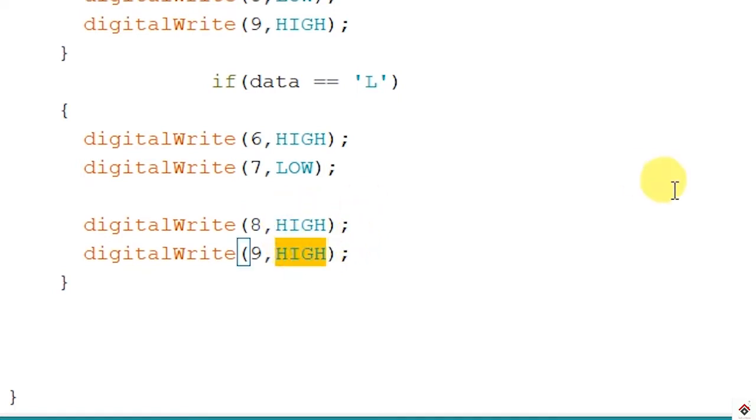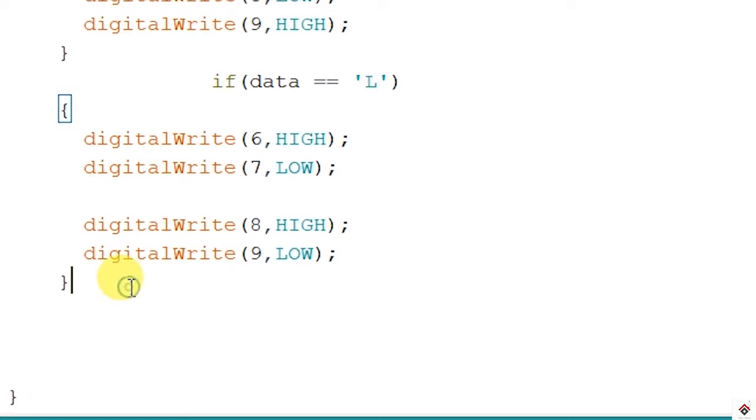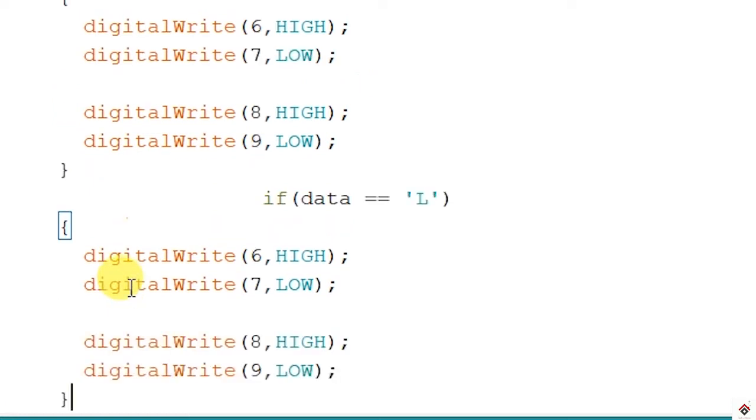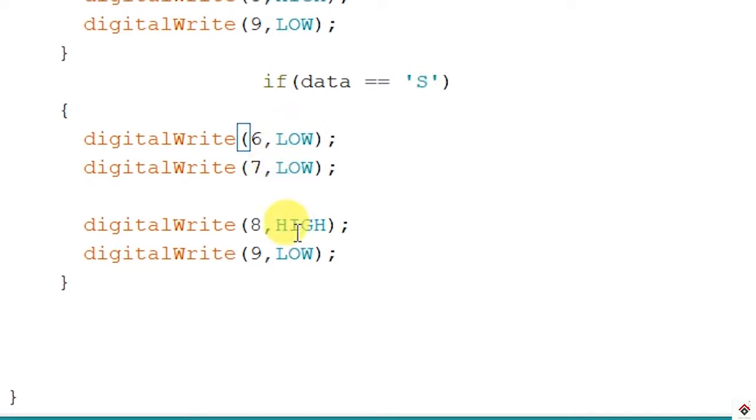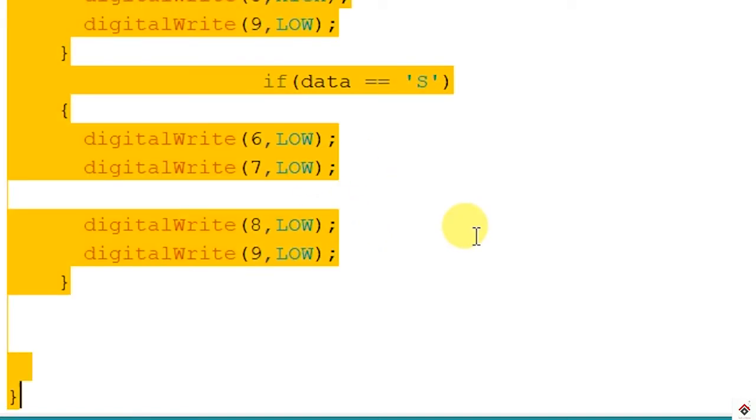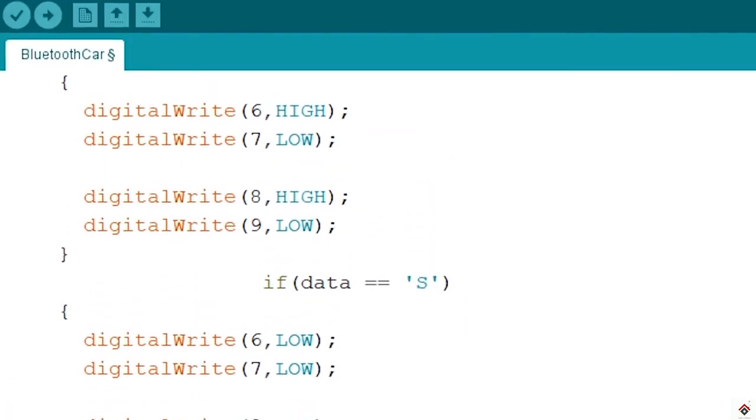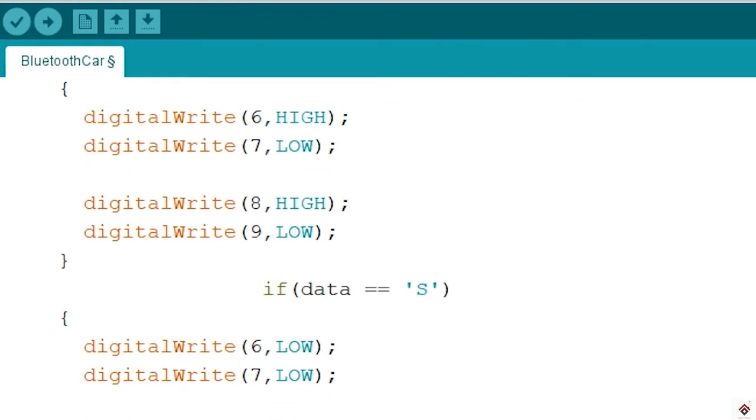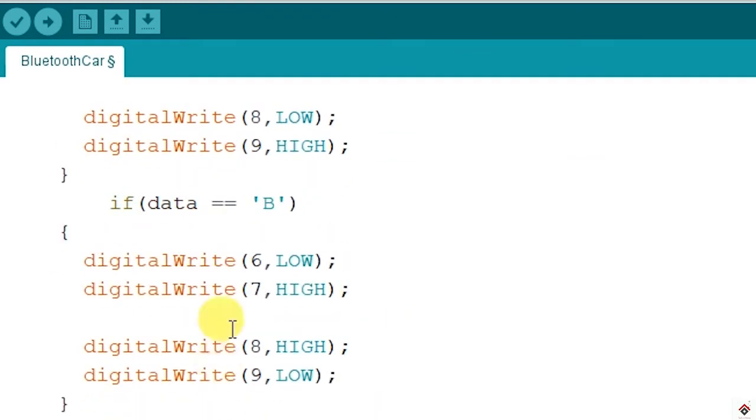So left motors will go reverse. And the last will be for stop. So if value received is S, all our motors will stop running, so all these parameters will be low. We have completed the coding part. Let's upload this and we will see how it works.